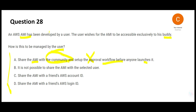Option B says it is not possible to share an AMI with selected users — that's wrong by common sense. Why would Amazon create AMI functionality if you couldn't share it with specific users? Option C says share the AMI with a friend's AWS account ID, which is correct. Your friend has an AWS account ID. Sachin Tendulkar would directly share the AMI with Rahul Dravid's AWS account ID — not with the community.